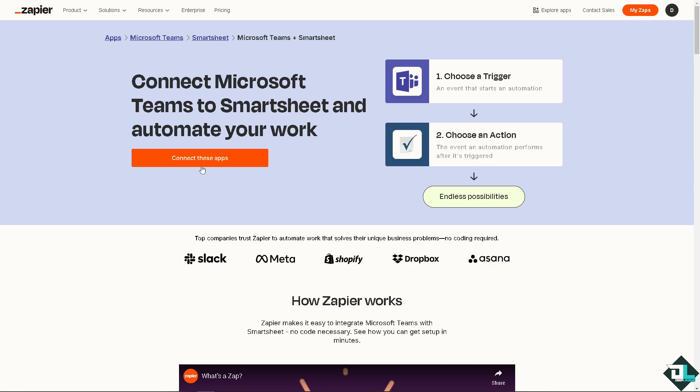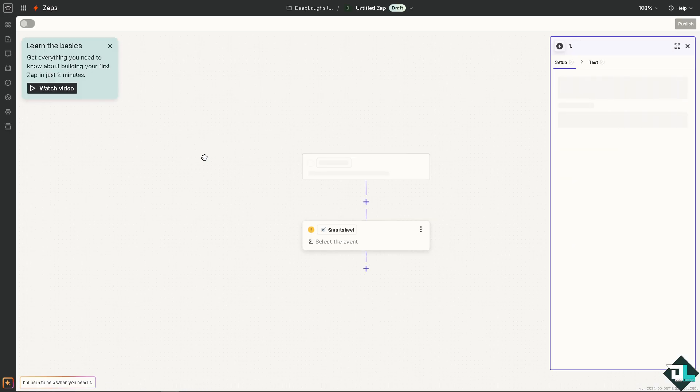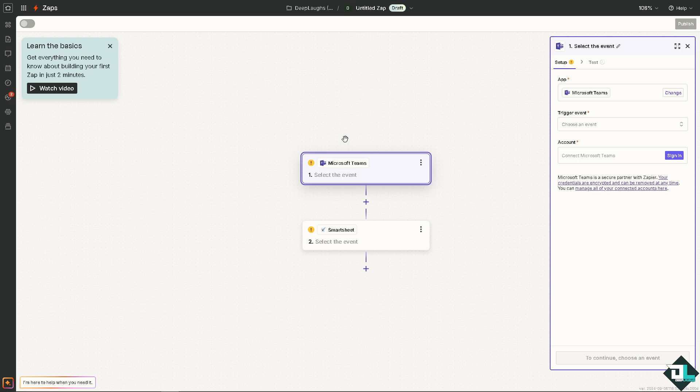All you have to do is connect these apps by clicking on this orange button. Just wait for it to load. Now you need to select the event for Microsoft Teams.